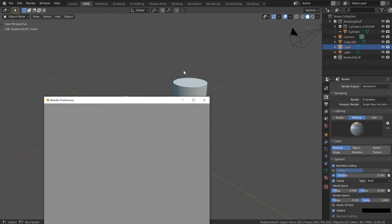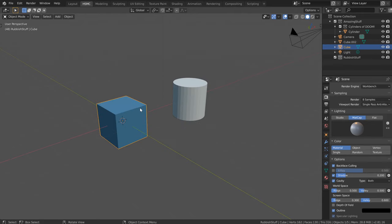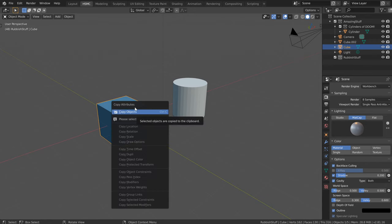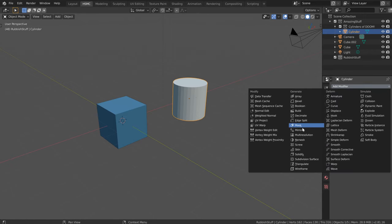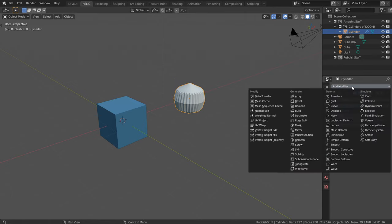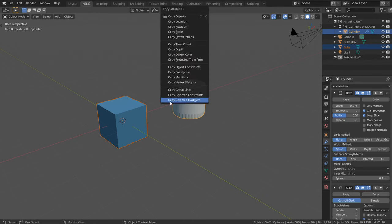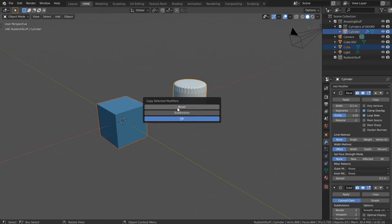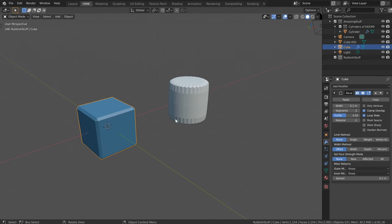The Copy Attributes add-on is still available in 2.8 — type 'copy' into the filter and enable it. It works as before: press Ctrl+C to get the Copy Attributes menu. Most options are grayed out until you select two objects. For example, I'll give the cylinder a Subdivision Surface and a Bevel modifier, then select the cube, Shift-select the cylinder, press Ctrl+C, choose Copy Selected Modifiers, select just the Bevel modifier, and click OK. This is particularly useful for quickly passing mirror, bevel, and subdivision modifiers from one object to another.